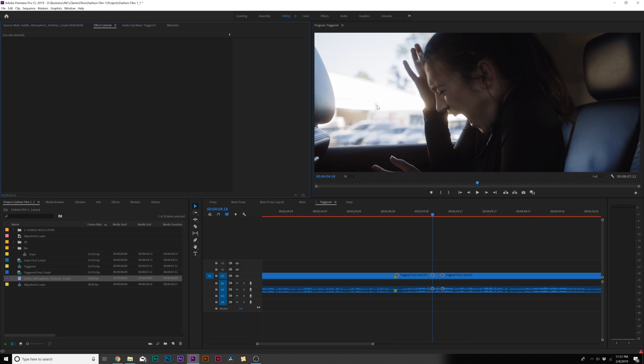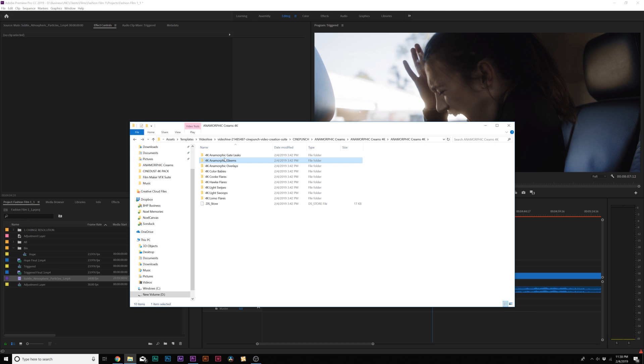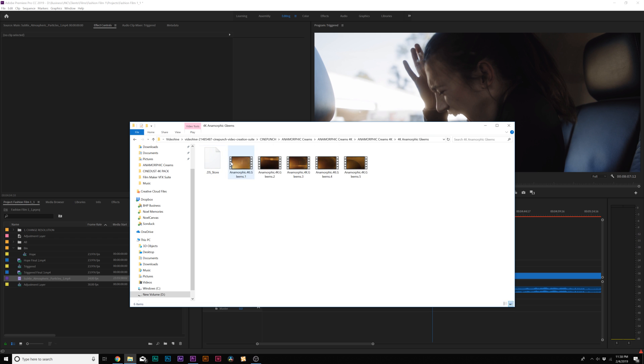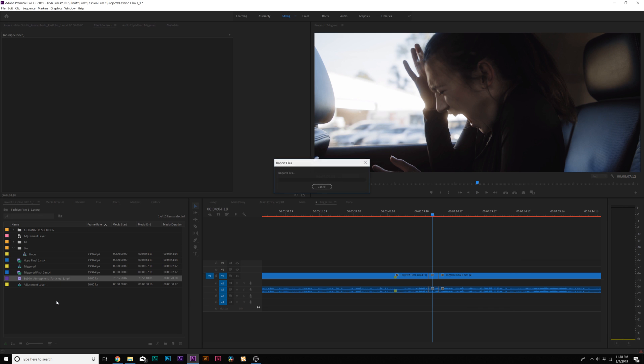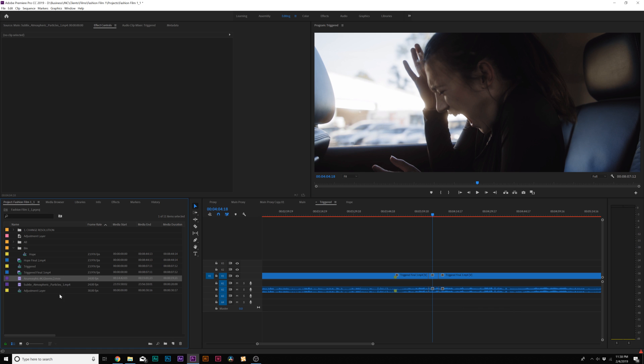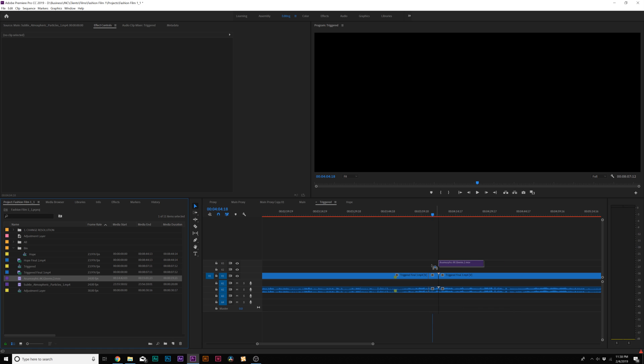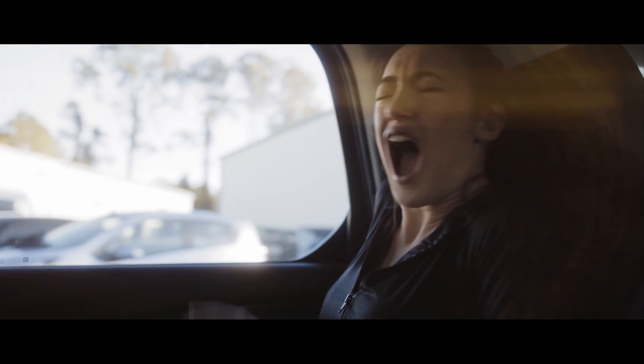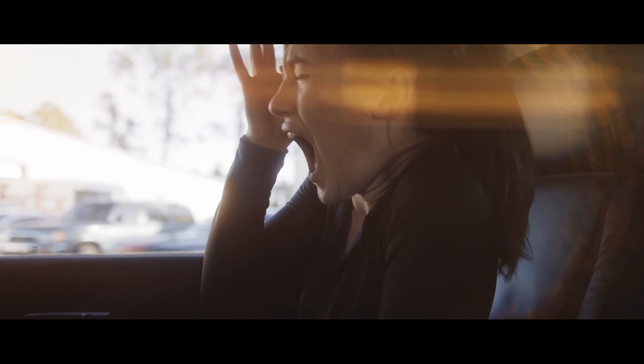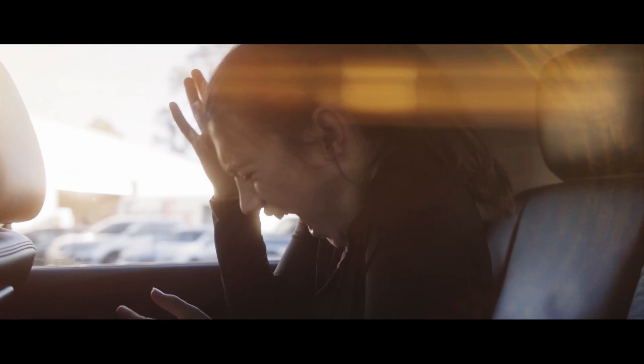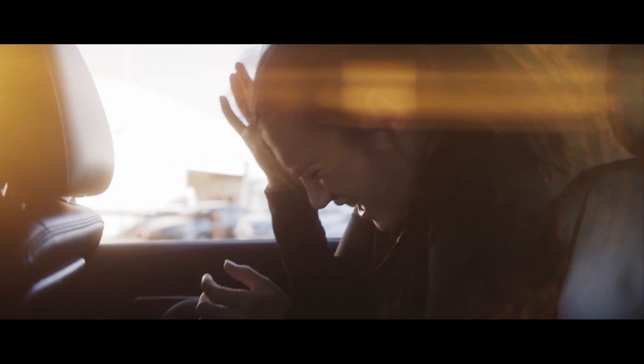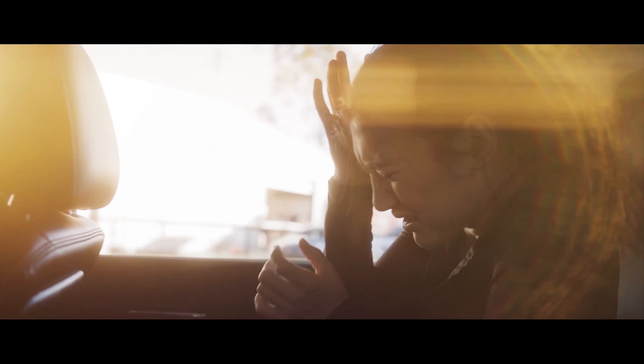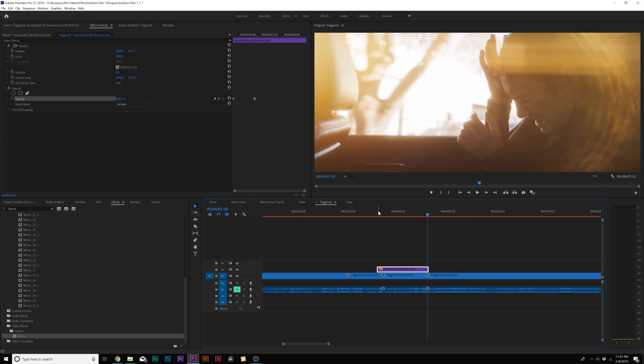Now I have a clip here in Premiere that could use a lens flare because the background's kind of hot. I'll go in here and grab a Gleam and there's so many different lens flares in here that you're going to have to check out. I can bring this lens flare right into here, change the blend mode to screen. Now it looks like there's an actual lens flare in the scene as if we shot it in camera.